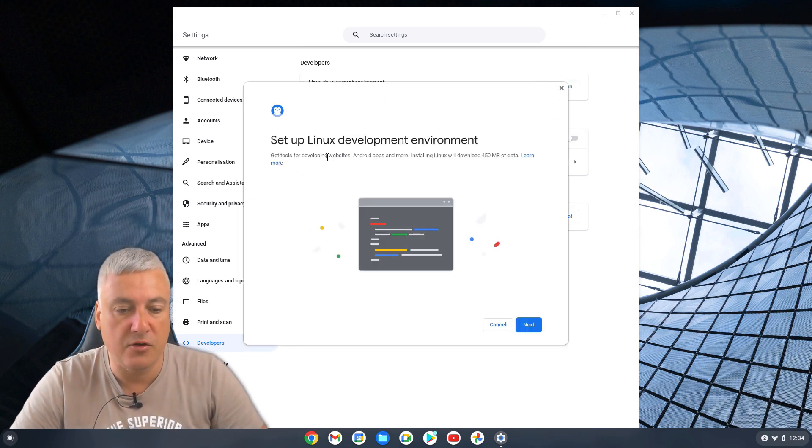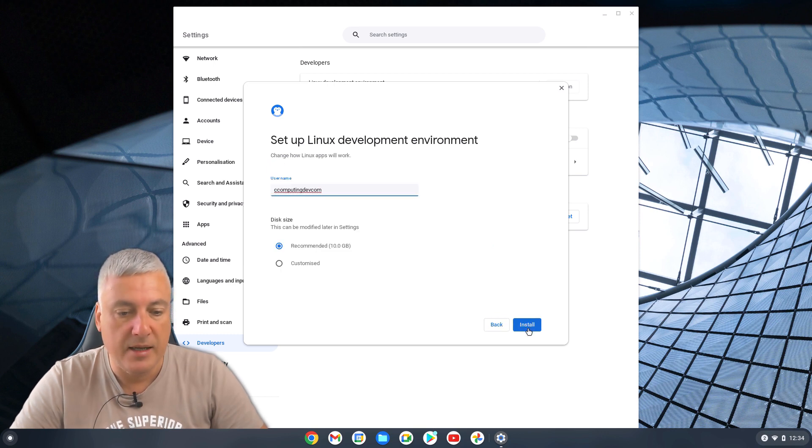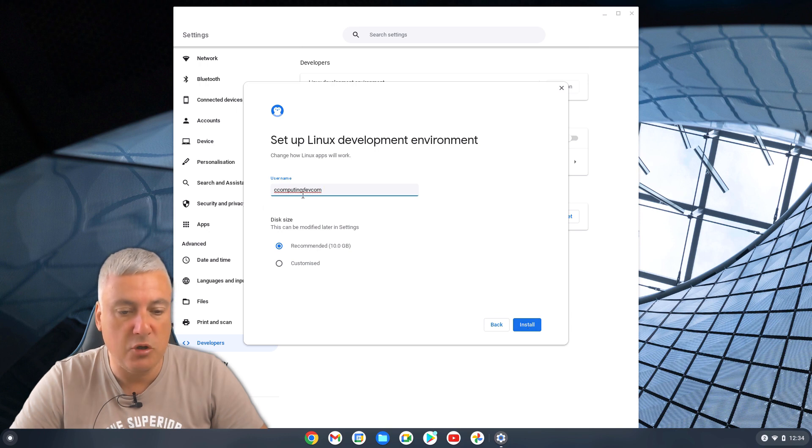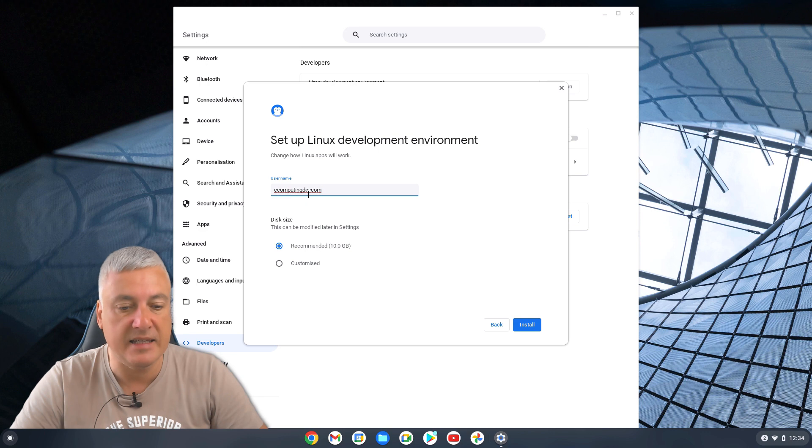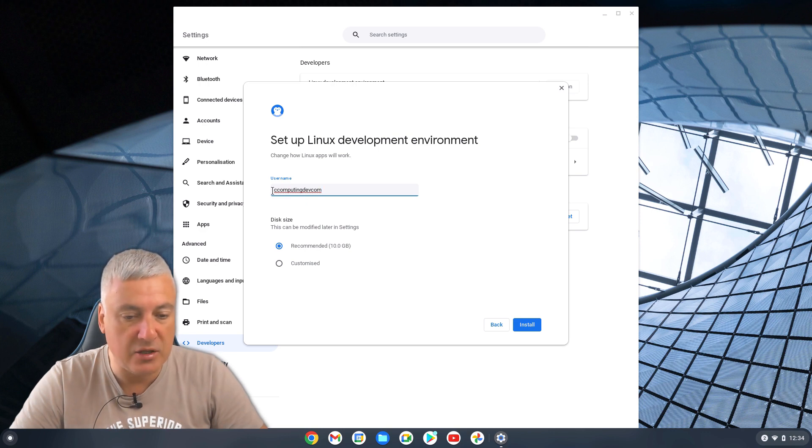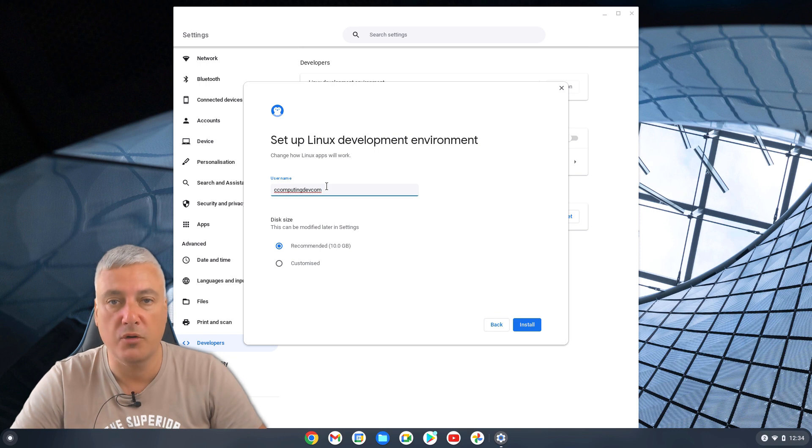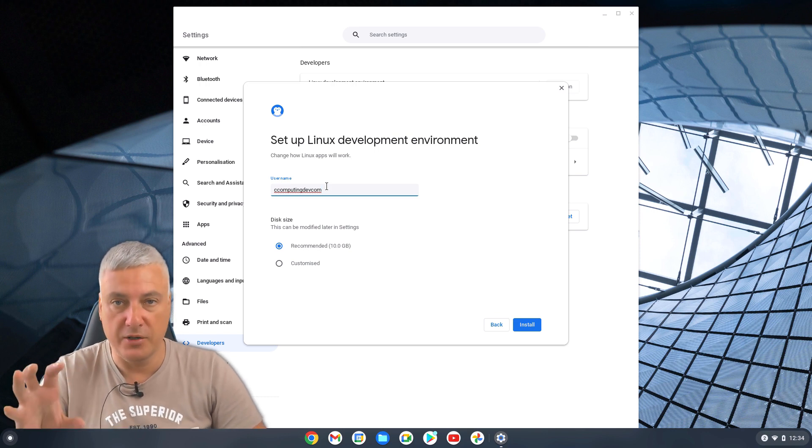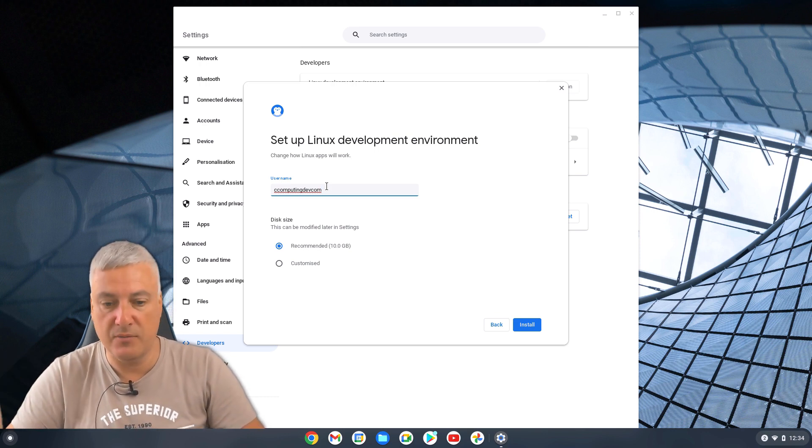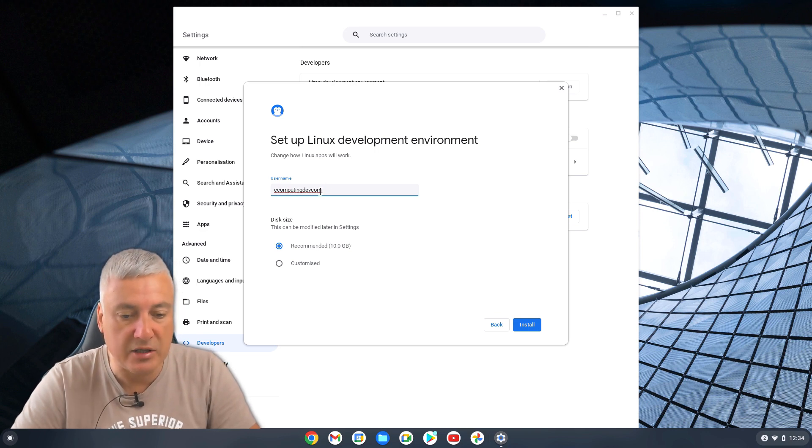And here we've got setup Linux development environment. Click on next. Now this username, you can change this to whatever you want it to be. I leave it as it is. And it's using the email address that you've got linked to your Chromebook. So whatever your email address is, minus the @gmail.com. You can change it, but I'll leave it as it is.